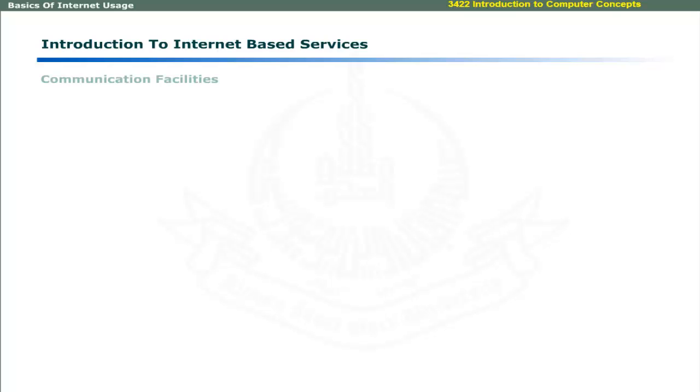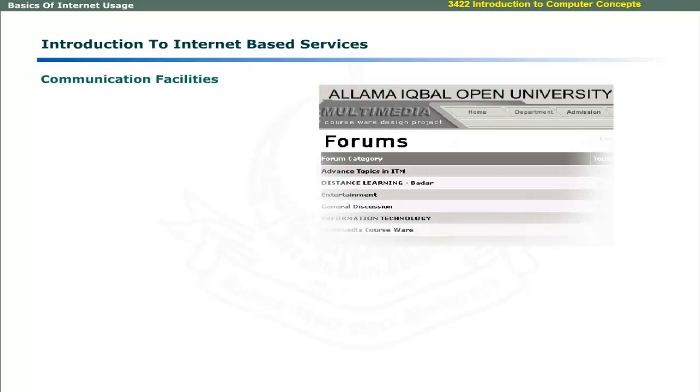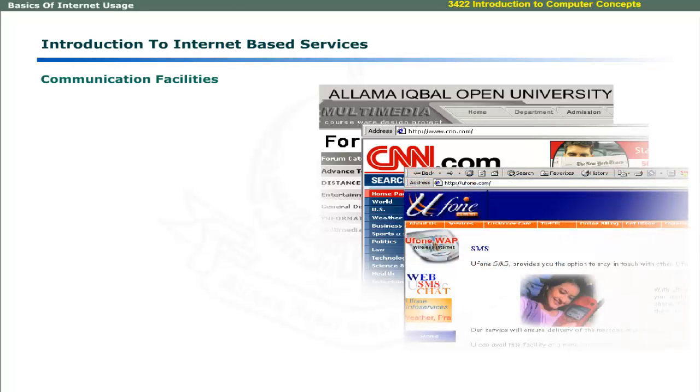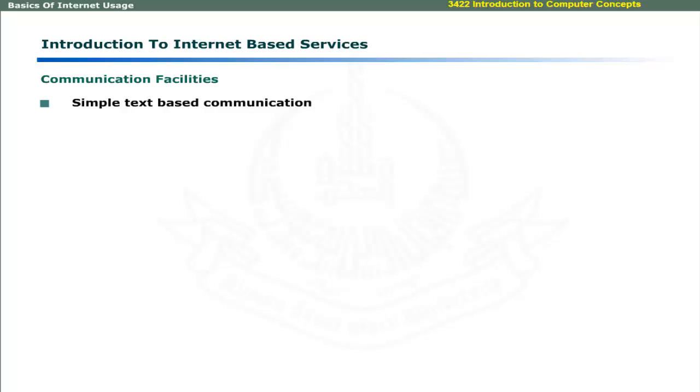In addition to email, Internet provides other communication facilities like discussion forums, news groups, and mobile messaging services.